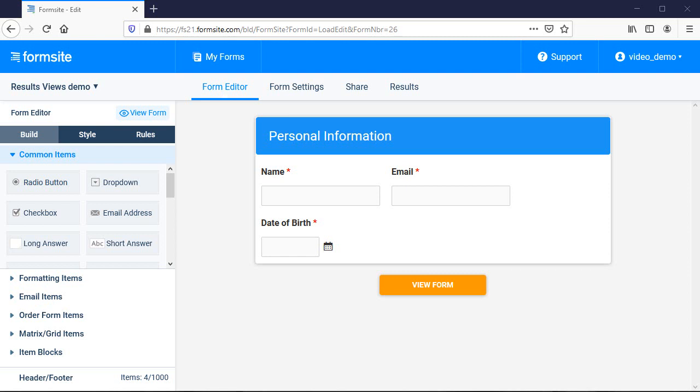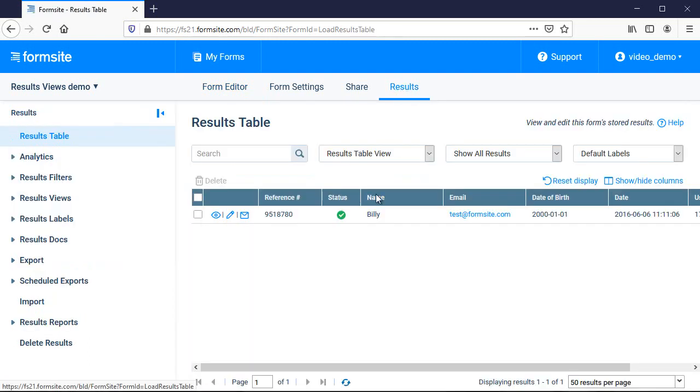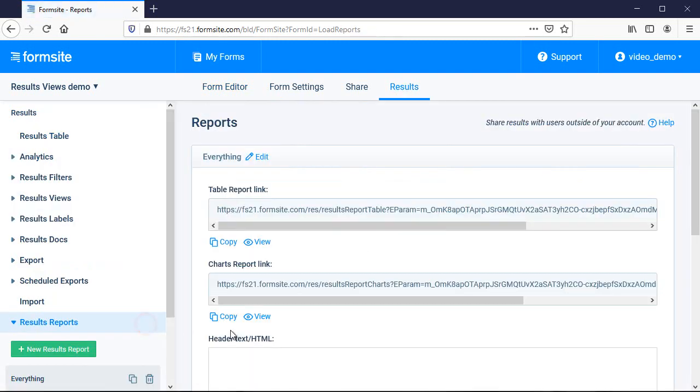First, let's take a look at the built-in results views. Here I have a report that I've made so I can send someone a link to see the real-time results.